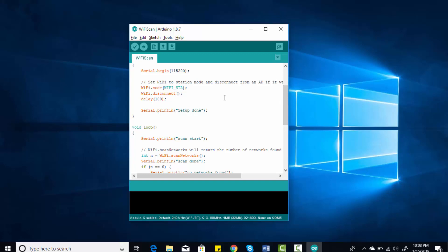In this example, what this will do is it will search for the available networks in my area and it will simply print the name of those networks on the serial monitor. You don't need to worry about programming right now because I will discuss programming in later sections of these tutorials. So now simply click on the Upload button to upload code to ESP32.